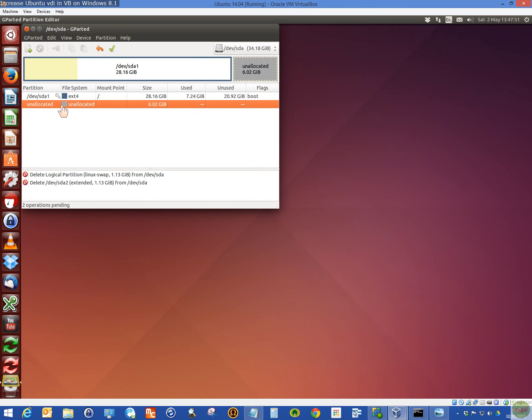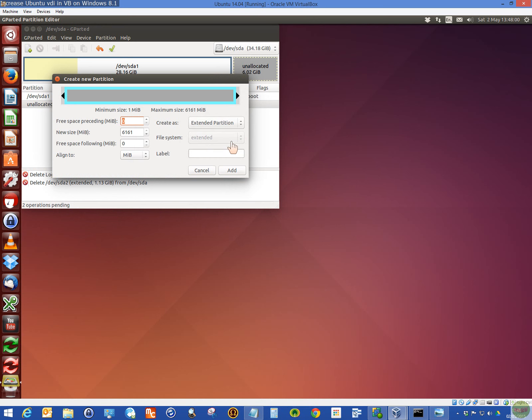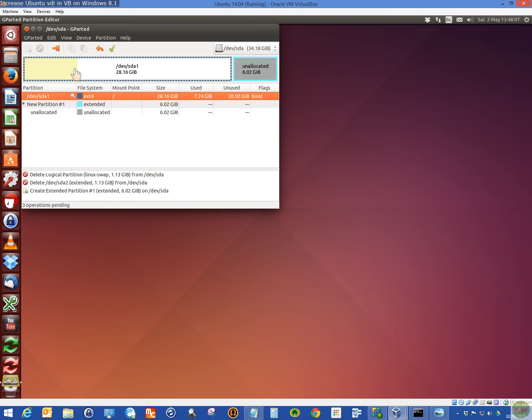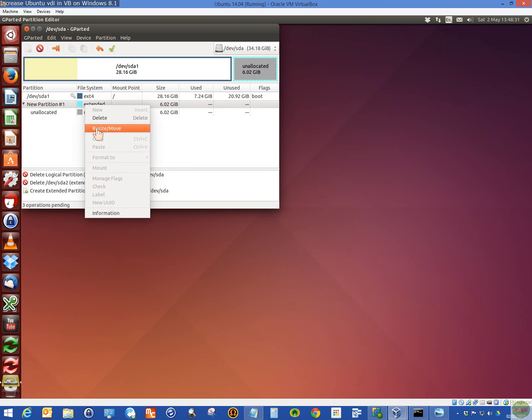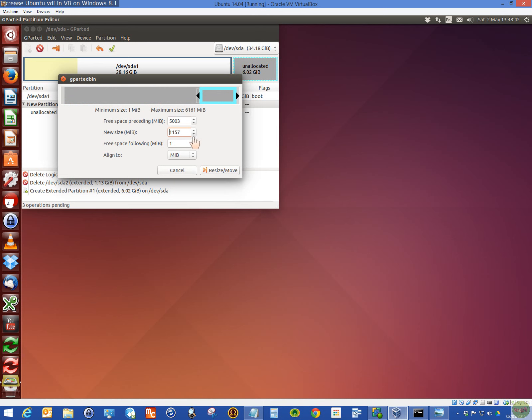So what we do is delete that first. Because you can't extend this, resize it. It won't let you do it. I've seen another video where it says this is the thing that blocks it. So you need to get rid of the swap file. This is why you need to make a backup. So delete that. And then delete the extended partition. Remember, it's 1.13. Now, on the unallocated partition, you create new. And then select extended and add.